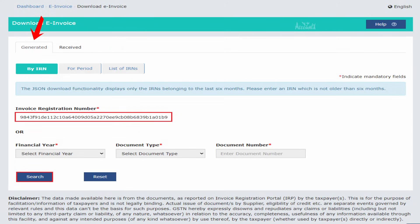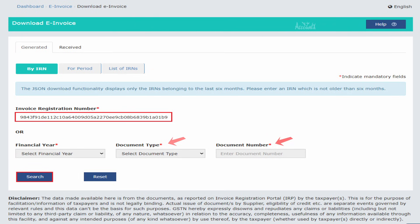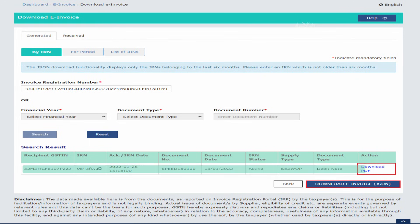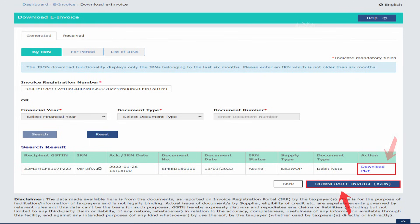To download e-invoices that you have generated, select the option Generated. Here again you have three options. The first one is by IRN — enter the invoice registration number. Alternatively, you can select the financial year, document type, and enter the document number. Click Search. This will list out the e-invoice. You can download it either in JSON or PDF format. Using this functionality, you can download e-invoices generated during the last six months. Downloaded invoices will be available on the portal for two days, so if you are not able to download within two days, you will have to regenerate it.